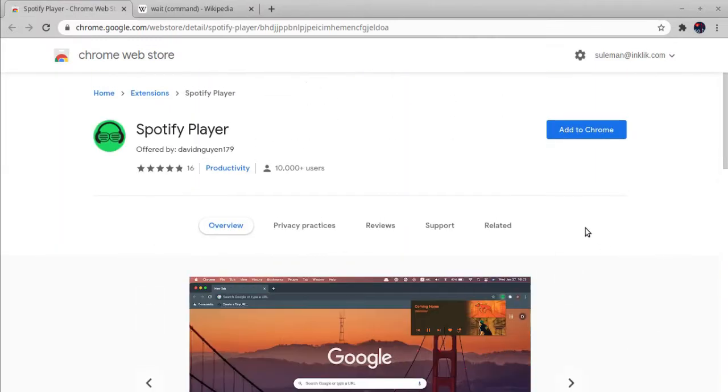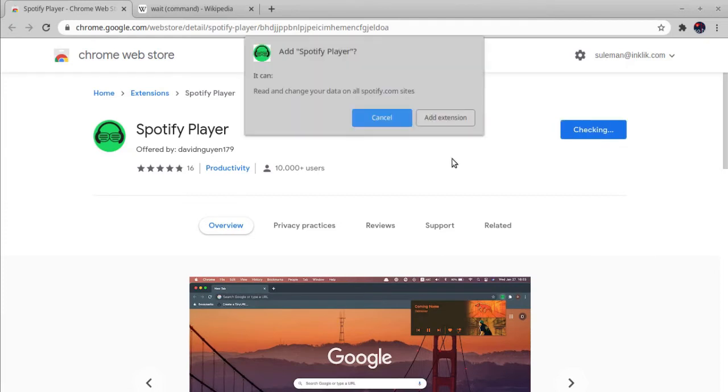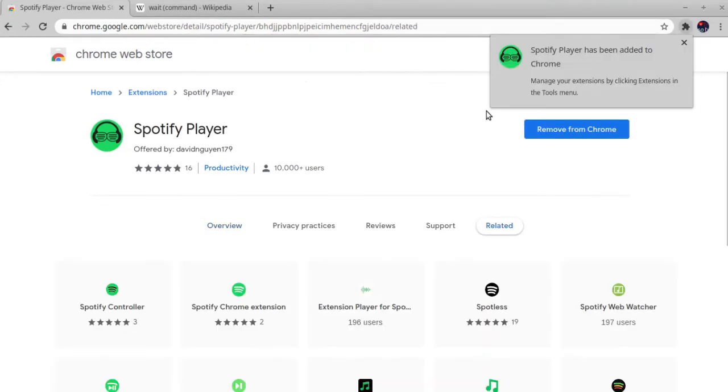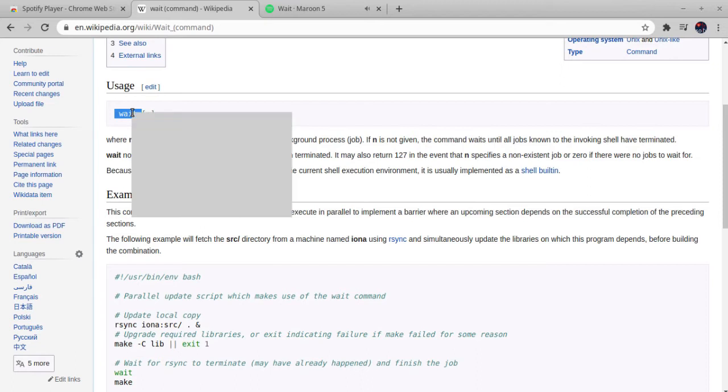Install this extension from the link in the description below. After the extension has been installed, you will see a new Spotify search option in Chrome's context menu.